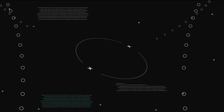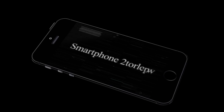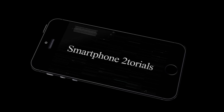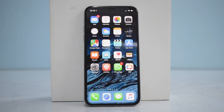Hello awesome people, welcome to Smartphone Tutorials. My name is Kailash — let's begin. We have our iPhone X and we are going to go to iOS 12.